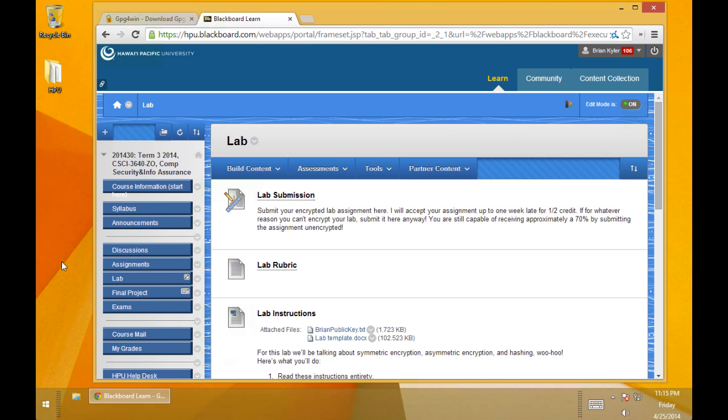So here's a quick little demo on how to install, configure, and otherwise get going with GPG. GPG is the software that we're going to use to demonstrate file encryption. So I have the Blackboard class up here. There's a few little preliminary things that we need to do.